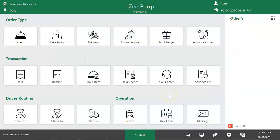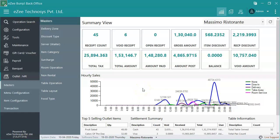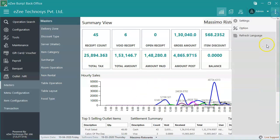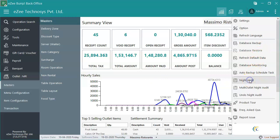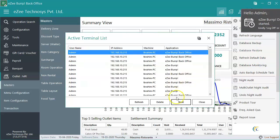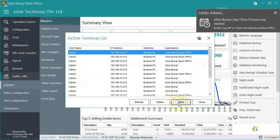Many restaurants prefer to do a detailed day close to ensure all the transactions belonging to the current date get frozen. Detailed day close can be performed from the eZPOS back office. Once the user clicks on the night audit option in eZPOS back office, the auditor can perform the day close by going through each step in detail.